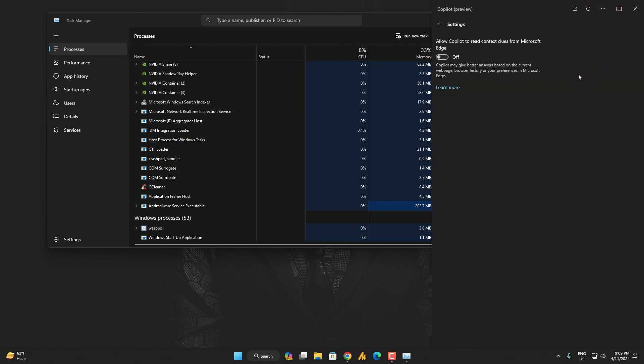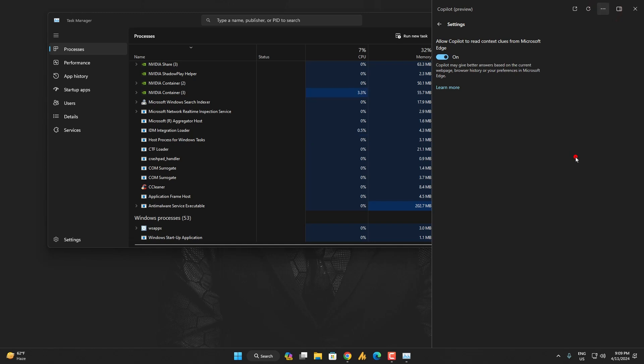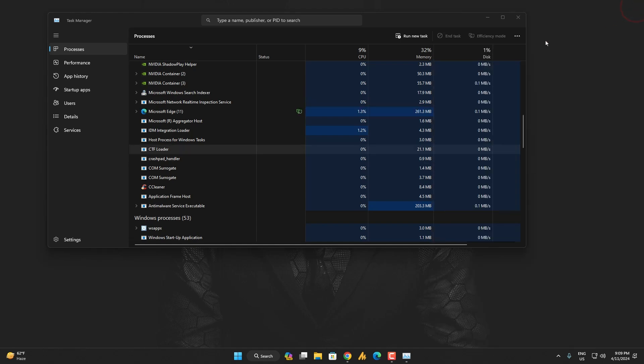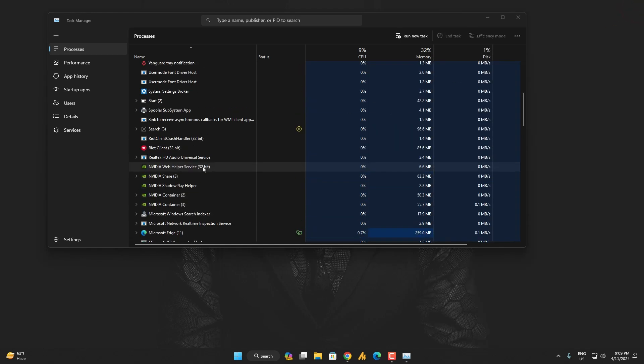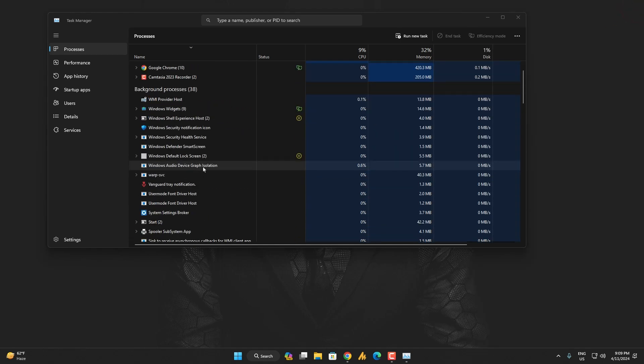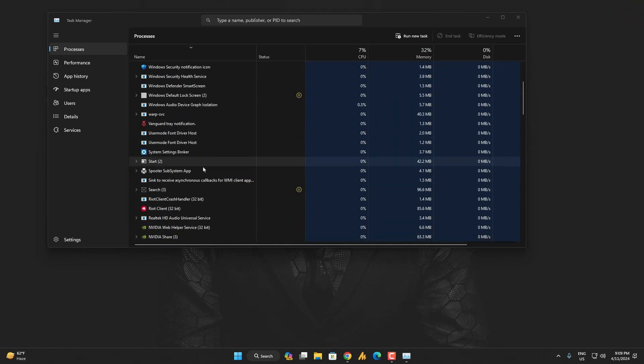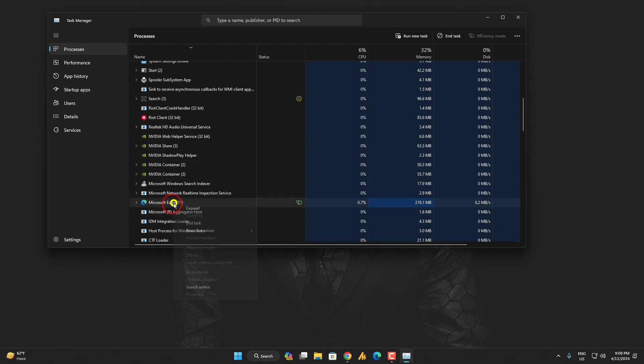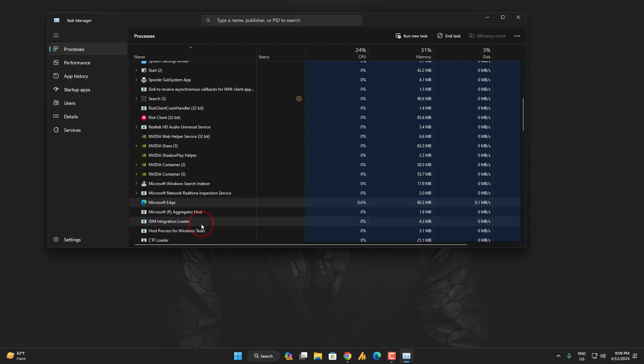There's no option 'Allow Copilot to read context clues from Microsoft Edge.' There's no option or feature that we can disable Microsoft Edge, or when we close the Copilot, so Microsoft Edge will close automatically from the background. See, it's still running. So just open the Task Manager and end this.